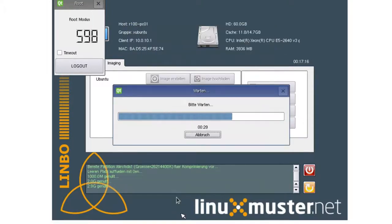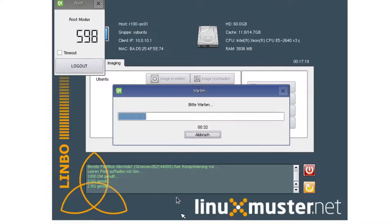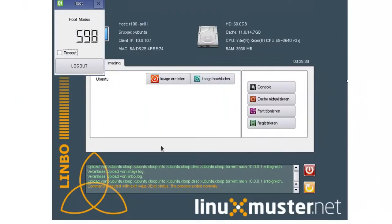It zeroes empty spaces so later we have a smaller image. So this will take a while. Now we can see that our Xubuntu image is uploaded to the server.